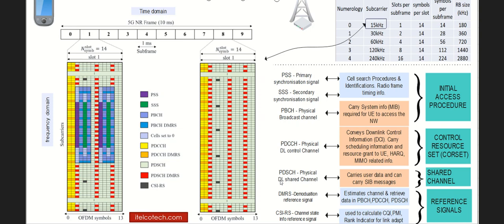It starts with the synchronization signals, which are to initially access the network. Then there are broadcast channels, which contain the required information for the UE to connect to the network. Then there are some common control channels, which contain the scheduling information. Then there are some shared channels, which contain the actual user data. And some reference signals are there also in 5G, which estimate the above-mentioned channels in more detail and are used to calculate the different kinds of CQI, PMI, or the rank-indicate-related information.